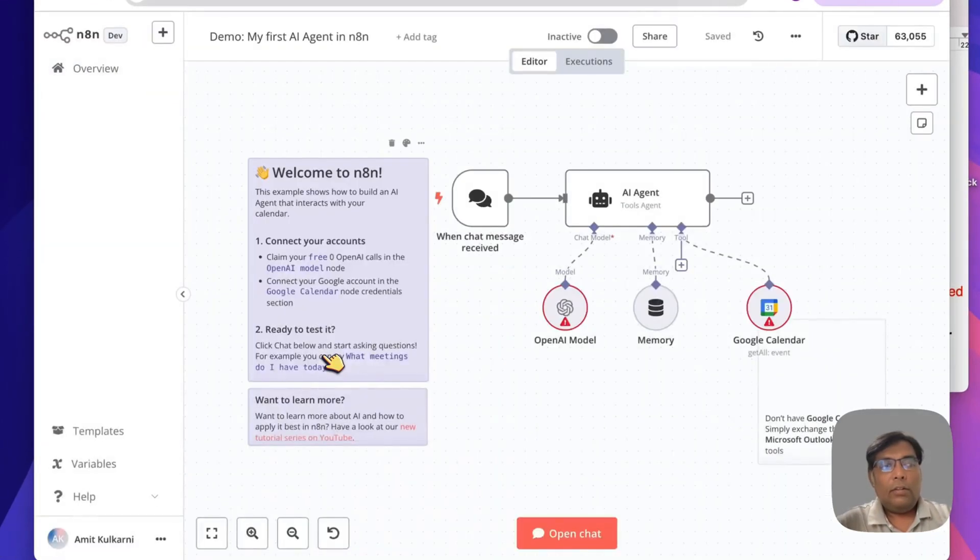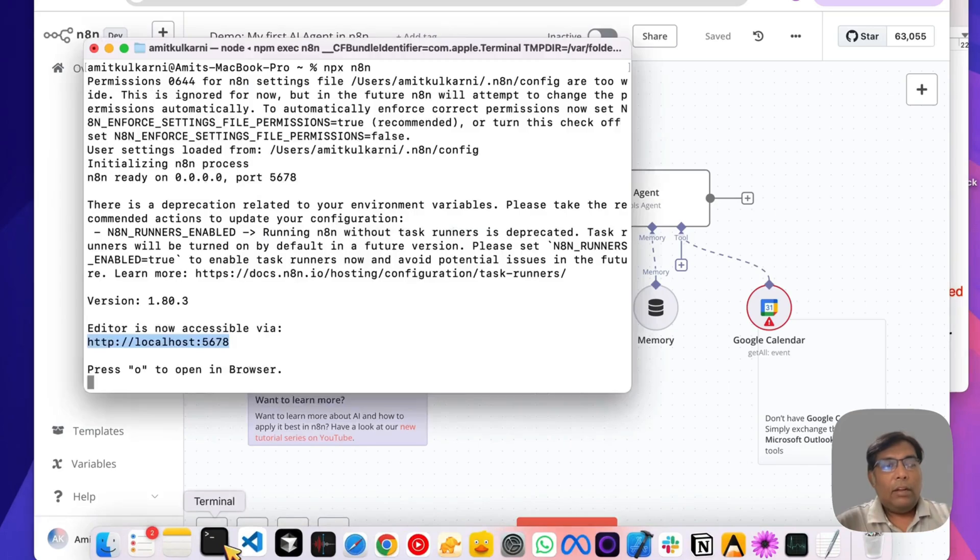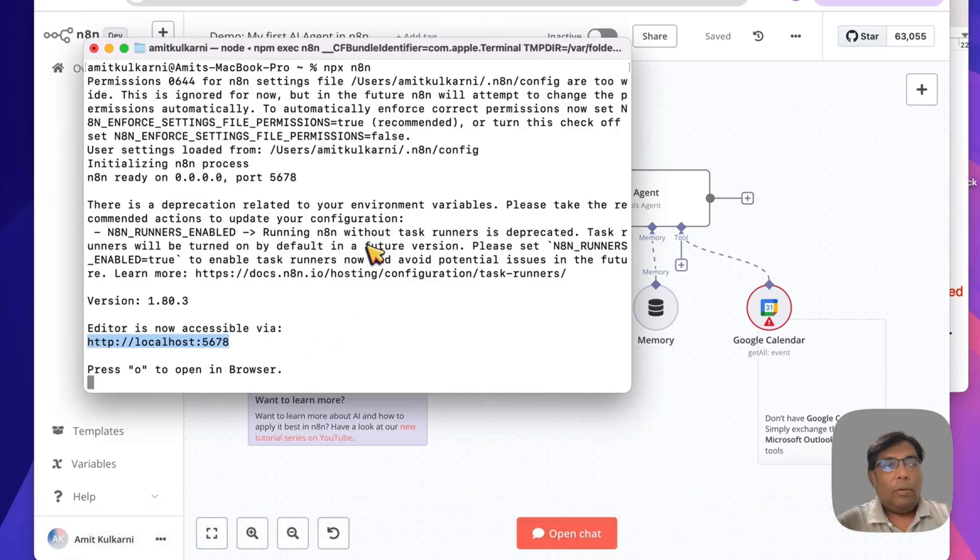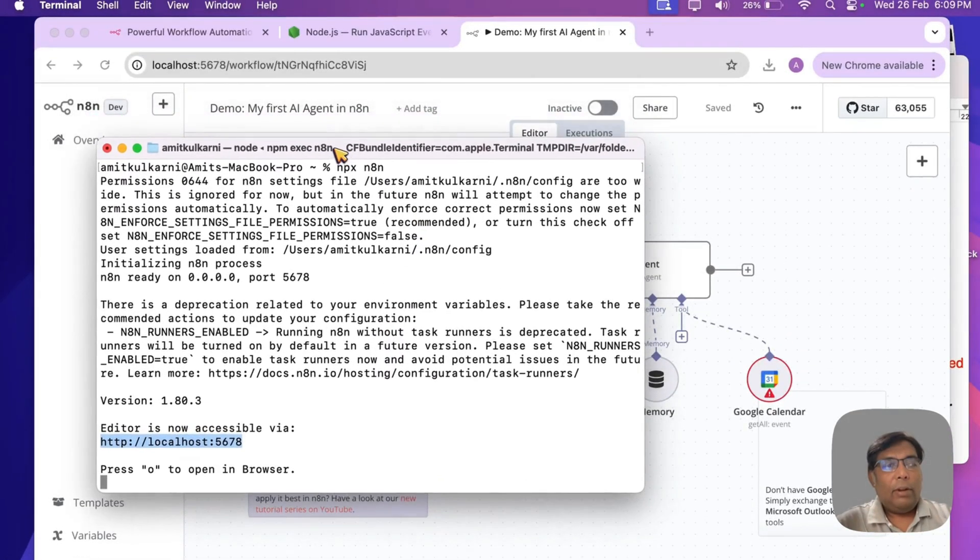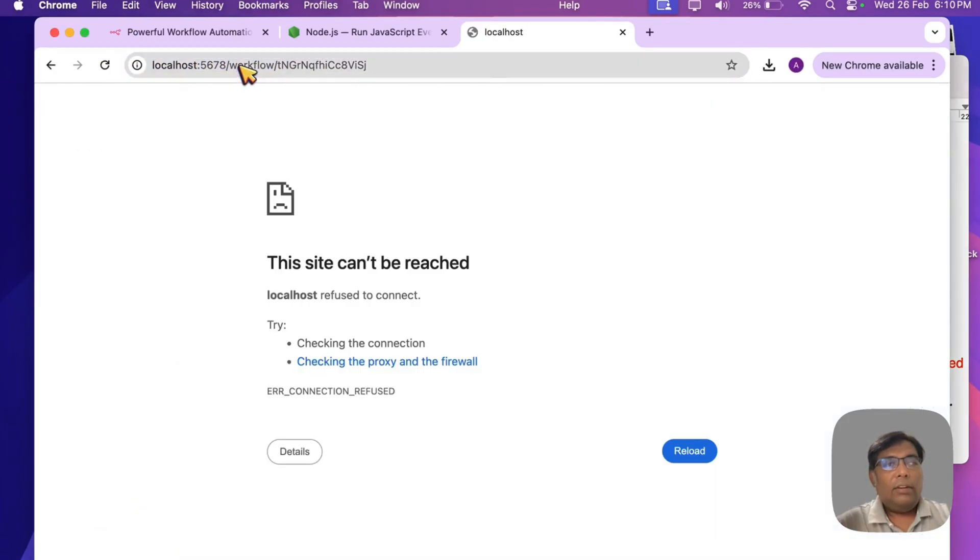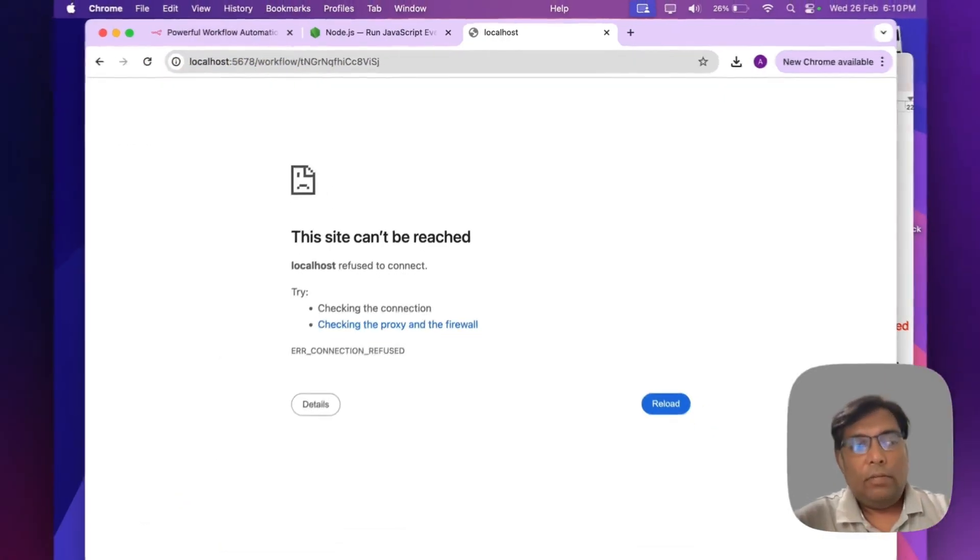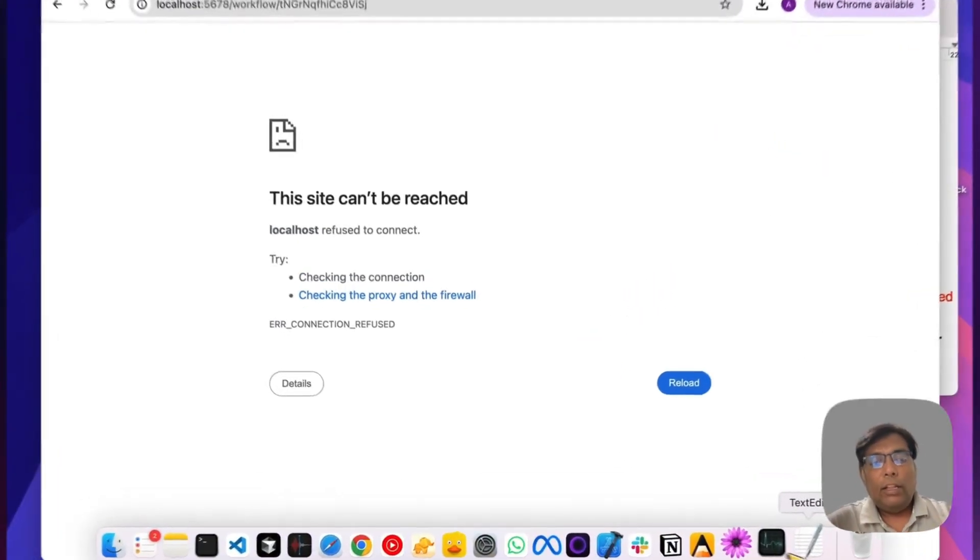My n8n instance is running, but there's a problem. As it's running from terminal, if I cancel this process or close this terminal, my instance will shut off with it. To prevent this, we need to run this in background.